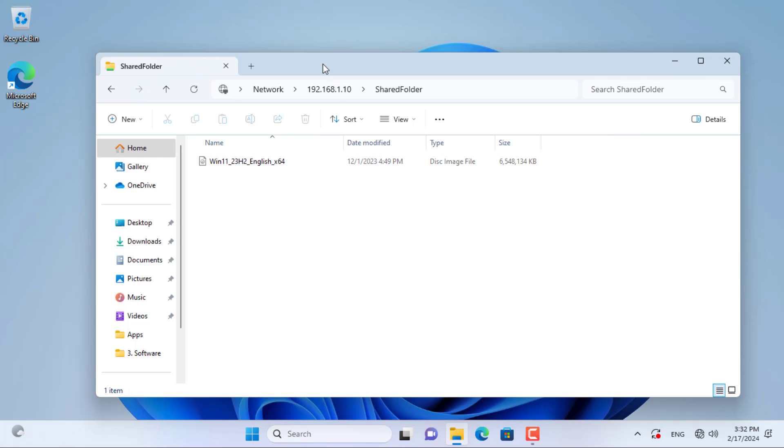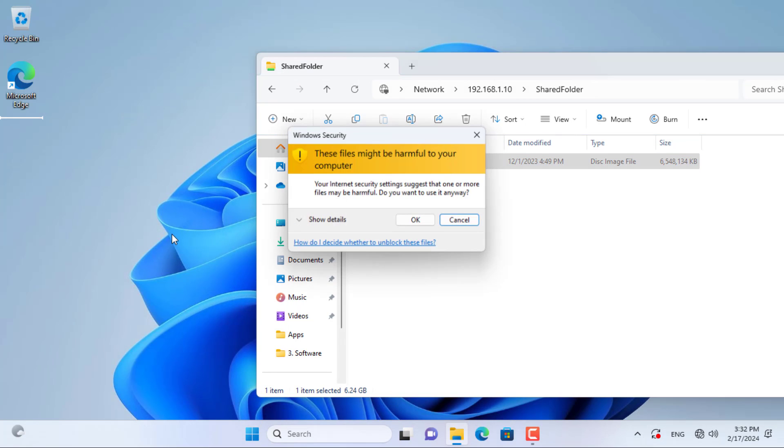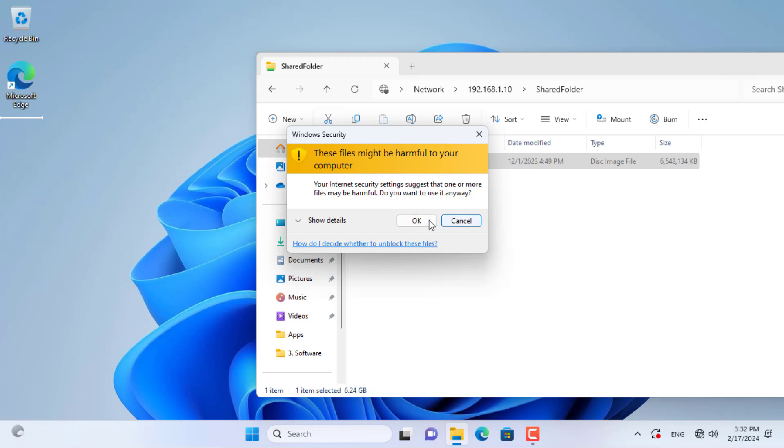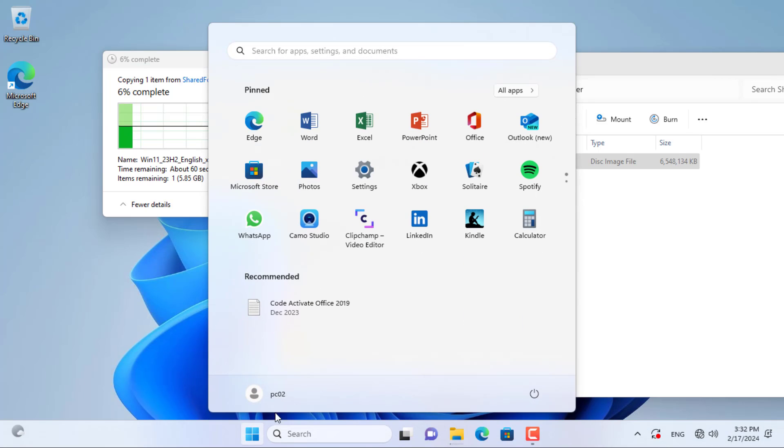Make sure the two computers have different static IP addresses set up. Thank you for watching, don't forget to like and subscribe.